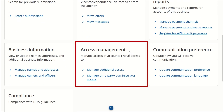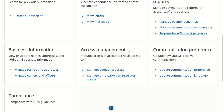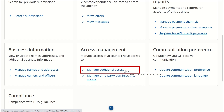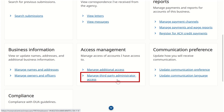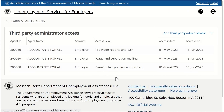Depending on the access level of the web logon, the web logon may be able to add new access or change existing access, and they may be able to manage third-party administrator access. This is the action we want to take today, so we will click the Manage Third-Party Administrator access hyperlink.